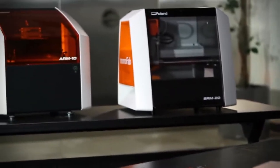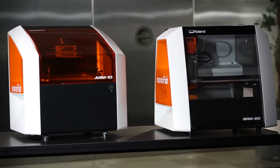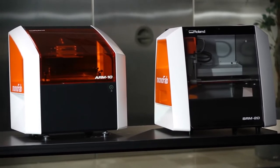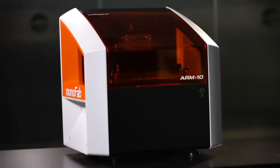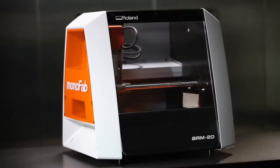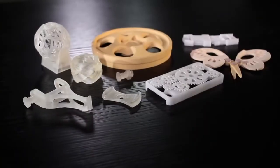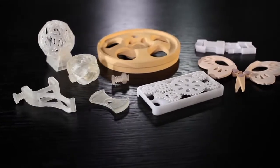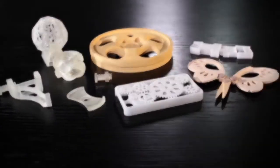Introducing the Roland Monofab Series ARM10 3D Printer and SRM20 Desktop Milling Machine. One device for additive printing, another for subtractive milling, delivering complimentary features and capabilities designed to bring your ideas to life.